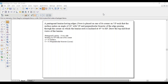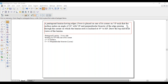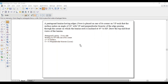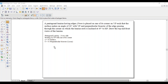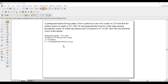Hi guys, greetings of the day, myself Raghavendra. Today we are going with a lamina problem. A pentagonal lamina having edges 25 mm is placed on one of its corners on VP such that the surface makes an angle of 30 degrees with VP, and the perpendicular bisector of the edge passing through the corner on which the lamina rests is inclined at 45 degrees to HP. Draw the top and front views. It is resting on VP with one of its corners, so the corner comes towards the left side. Phi equals 30 degrees, theta equals 45 degrees, and as it is only the perpendicular bisector, it has a locus problem.